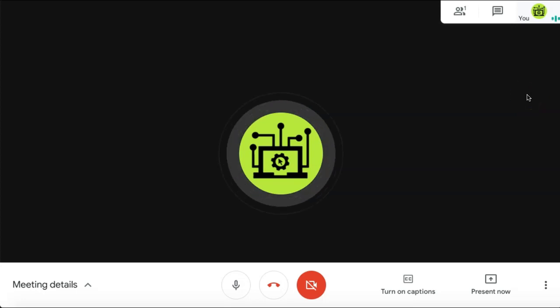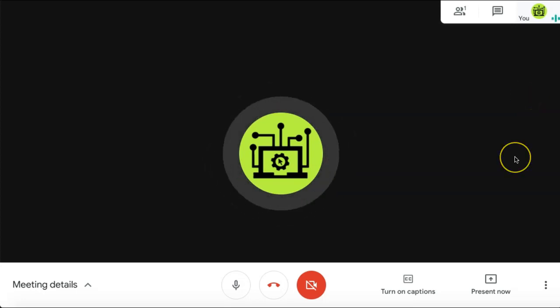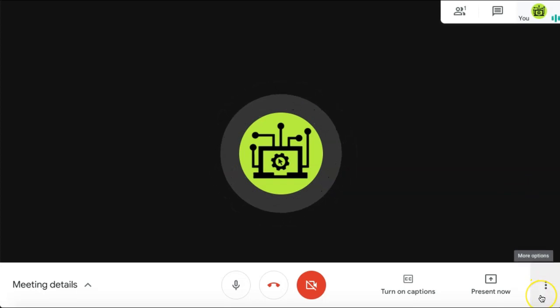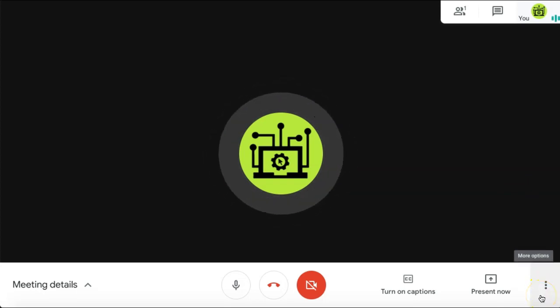If you then go into your Google Meet, you can begin to record your Google Meet by selecting the More Options button in the bottom right corner.